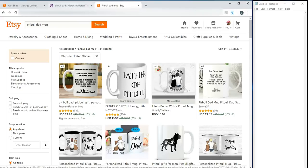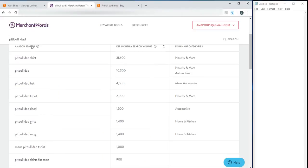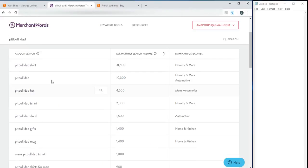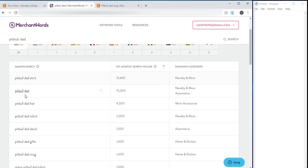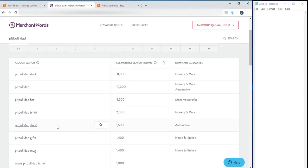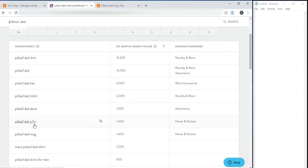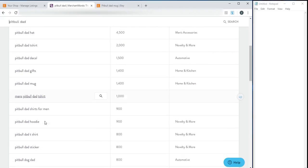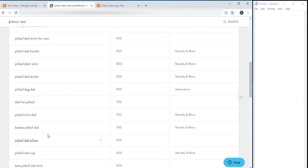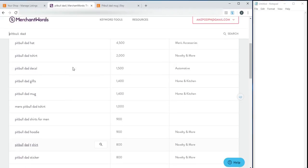If you do not have a Merchant Words subscription, because if you have Merchant Words, you just put the Pitbull Dad and you can just copy all these in. You have Pitbull Dad, T-shirt, GIFs. So, I can just copy all these keywords and then add them to my listing.